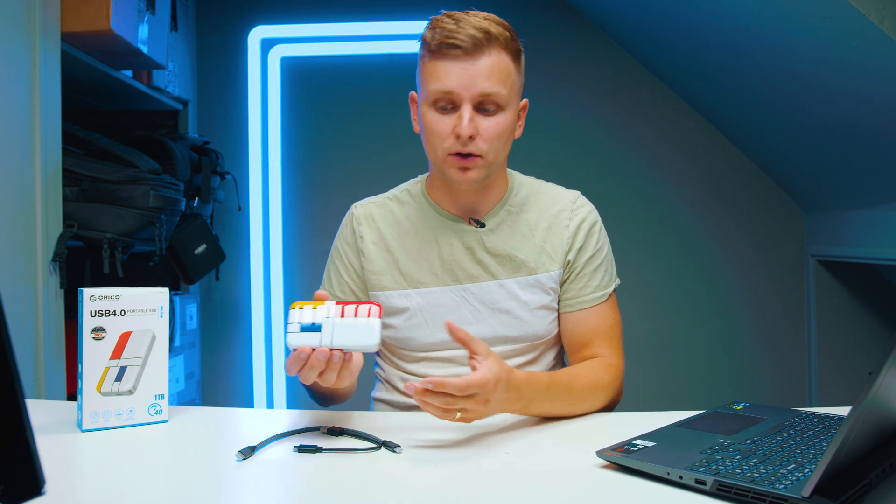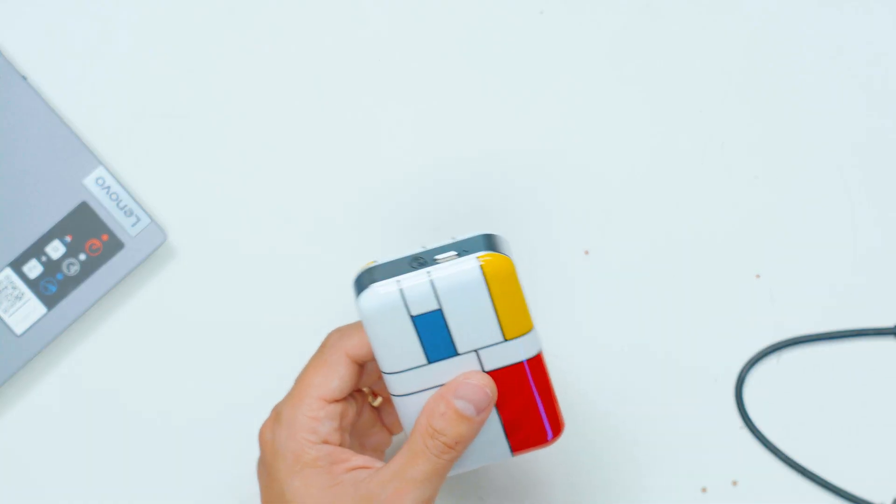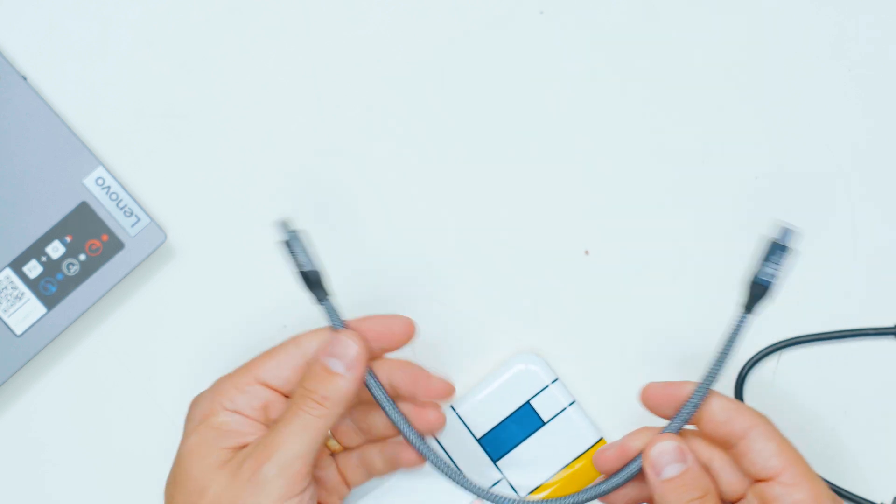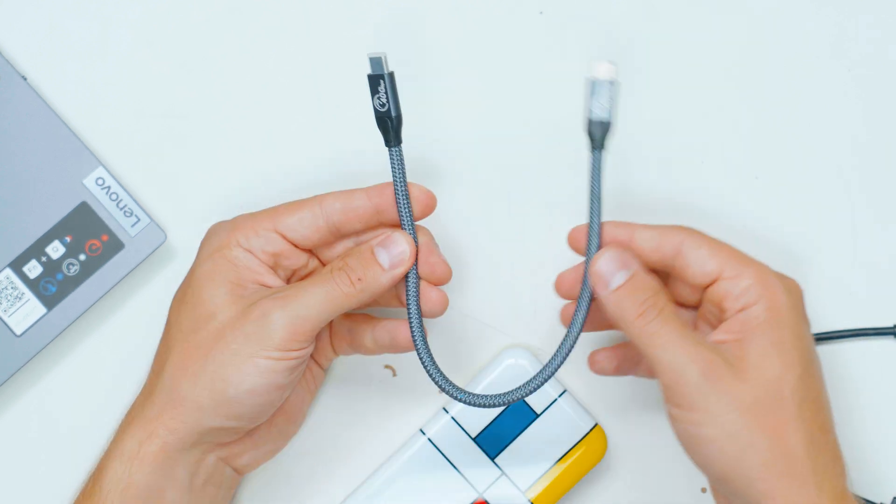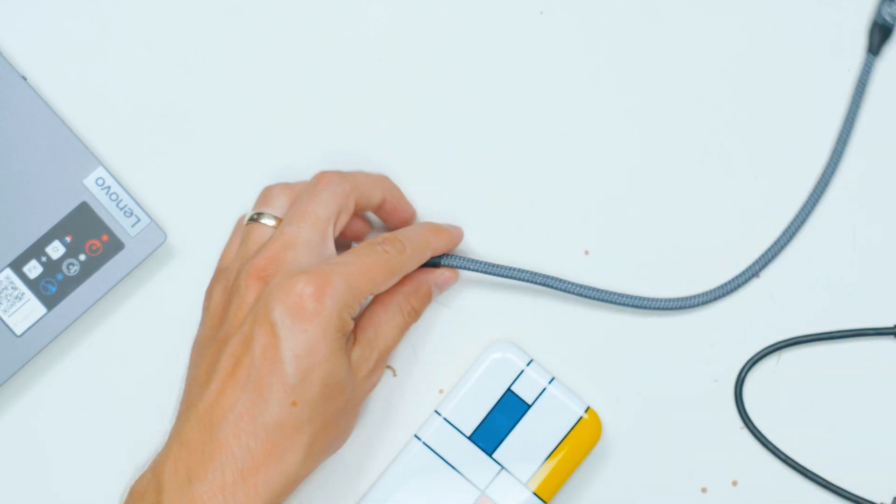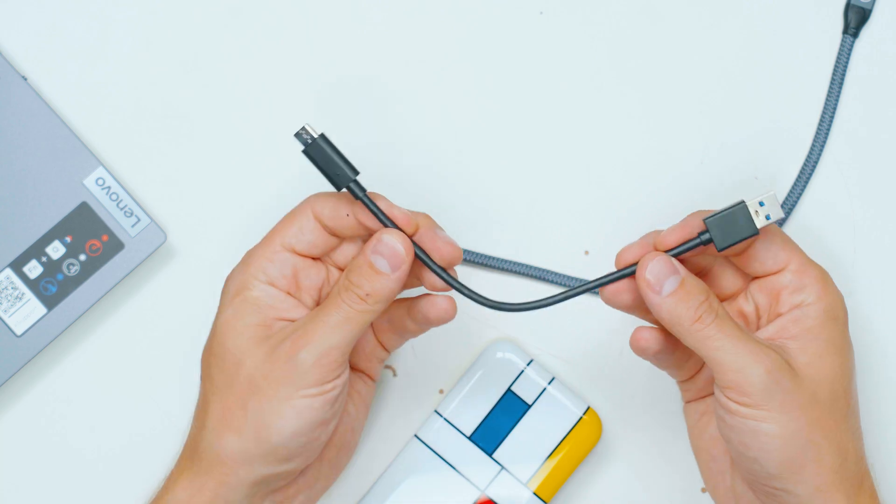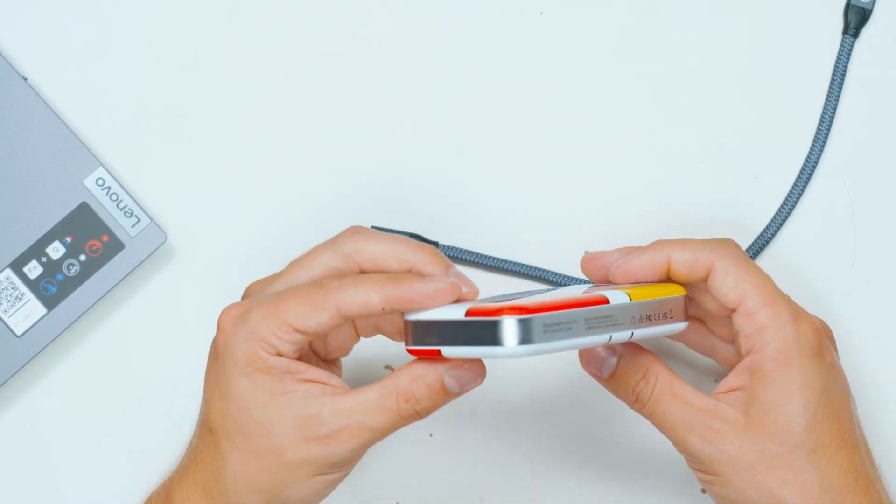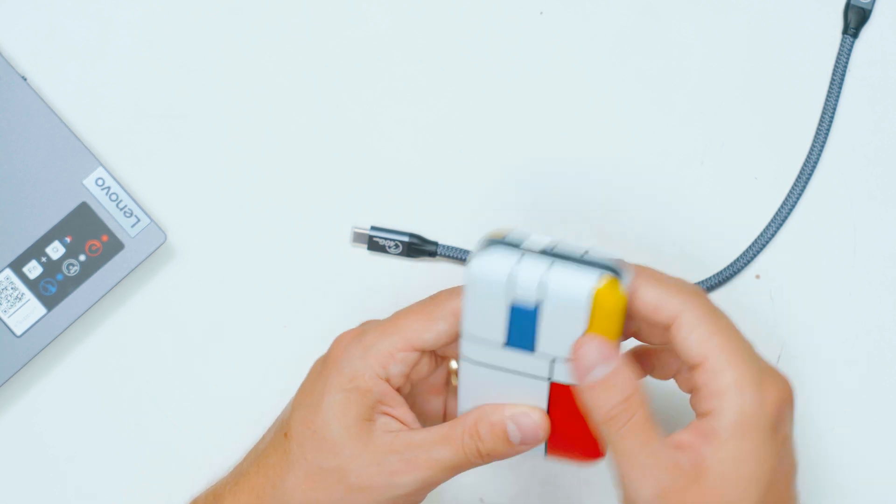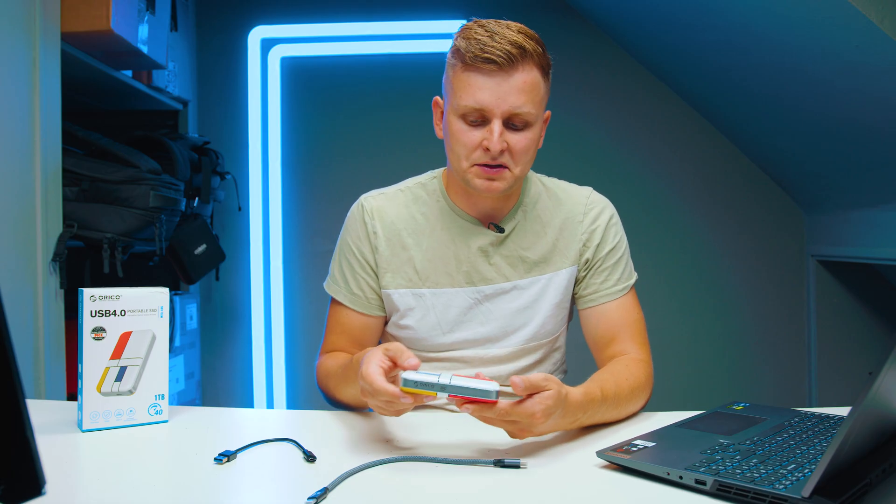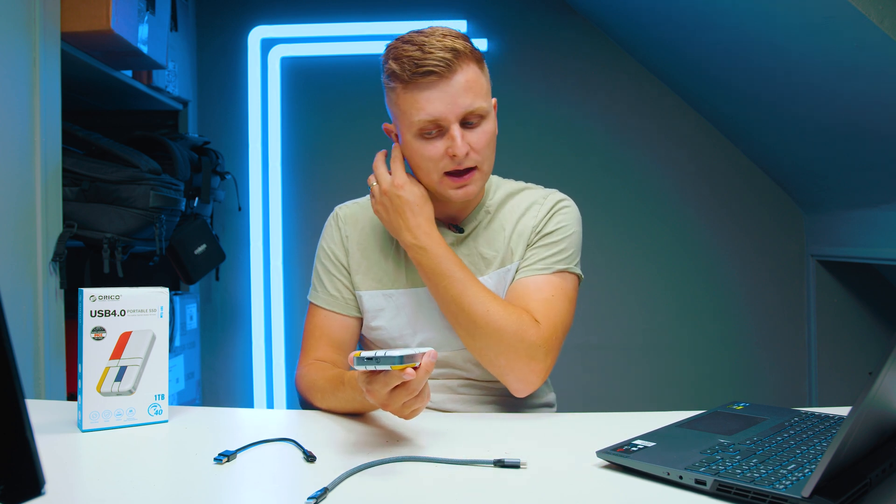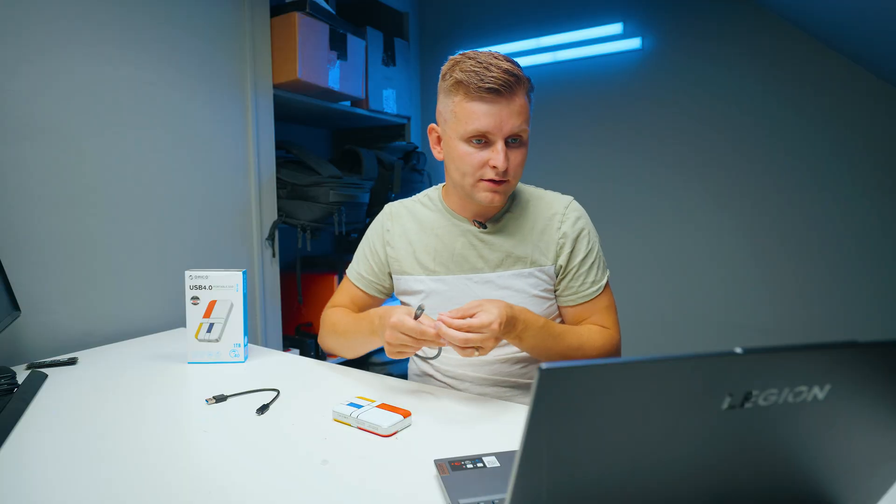It does come with this braided cable here, it's very thick. It says 40 gigabits per second, so it's USB-C to USB-C, and then it comes with USB-A to USB-C cable as well. Here's the actual portable SSD from Orico and we just have a USB-C port with 40 gigabits per second. I'm not particularly fond of this design, it's all right, but the main thing is how well does it perform.